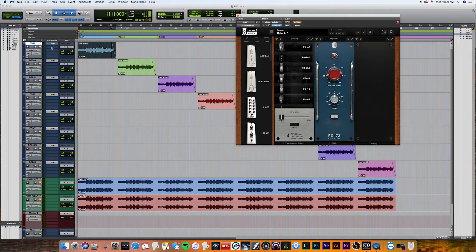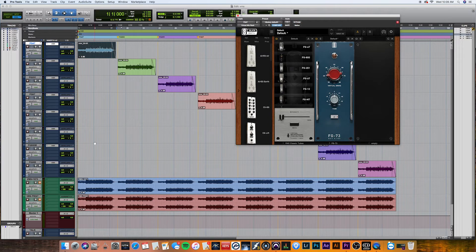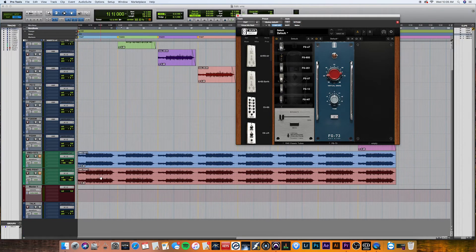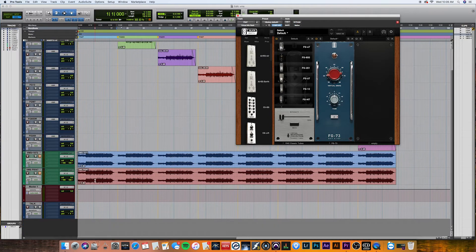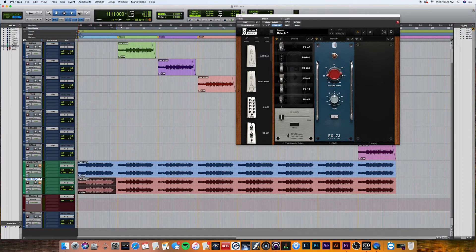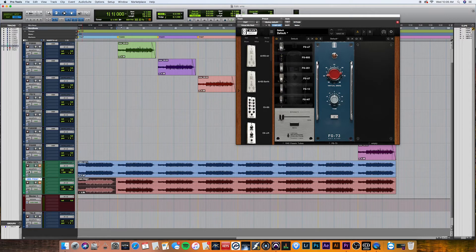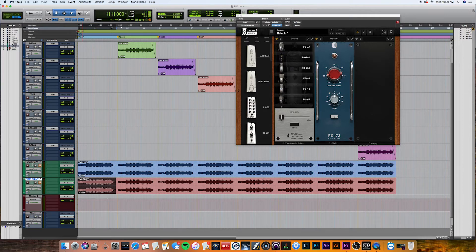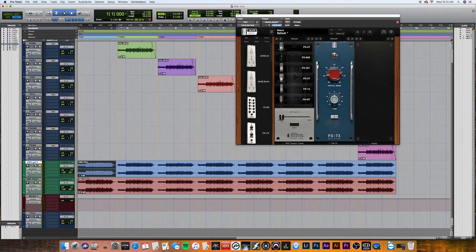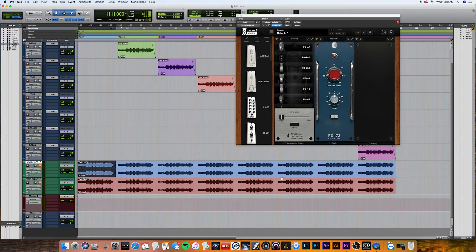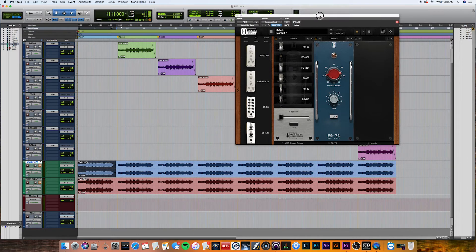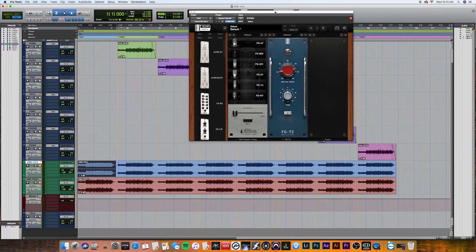But I also already went ahead and bounced the print of basically just the mics down here on this track, labeled VMS print, and then I also bounced just out of curiosity a track with all the mic models with the 1073 emulation that Slate put out as well.